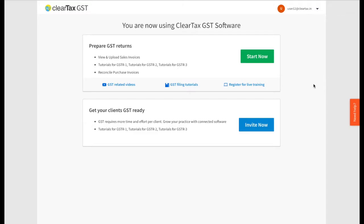Welcome to ClearTax GST homepage. Let's start with the bottom of your screen. You can see 'Get your clients GST ready'. Let's click on 'Invite Now'.